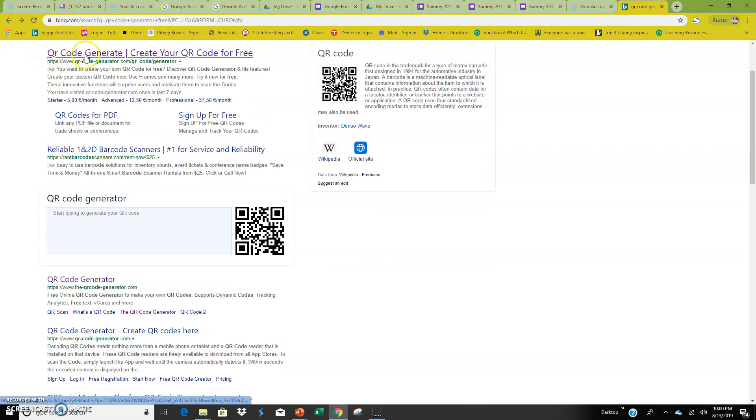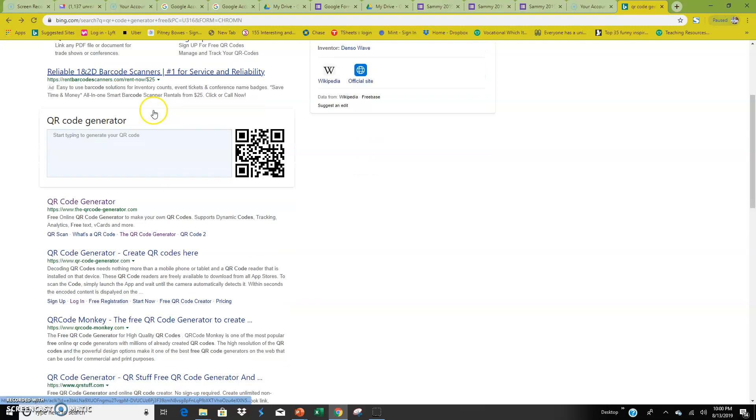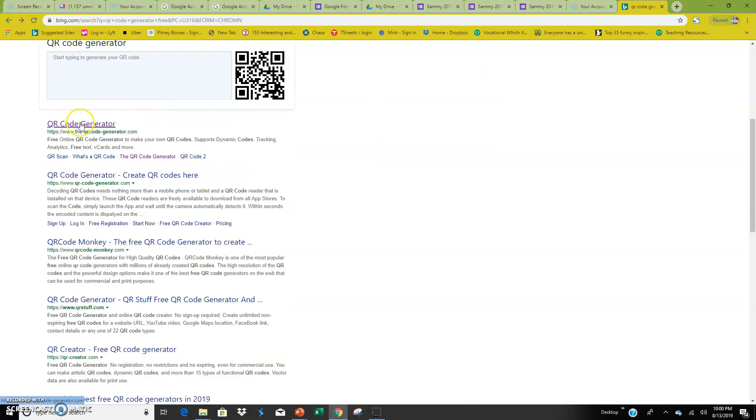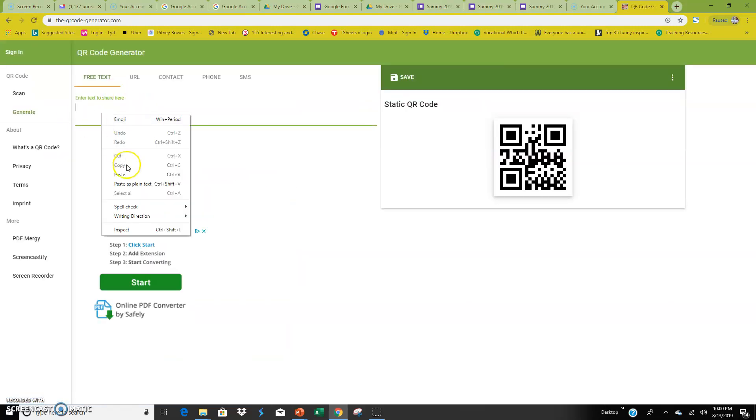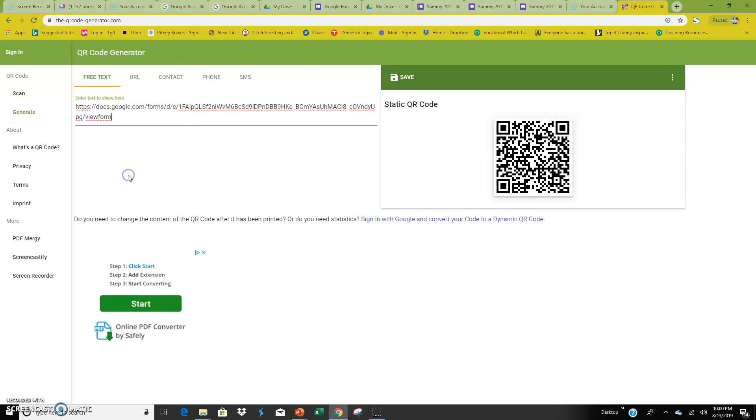I often use this QR code generate one, but let's go to a new one. So let's click this one. They're so easy. Let's paste this right in here.